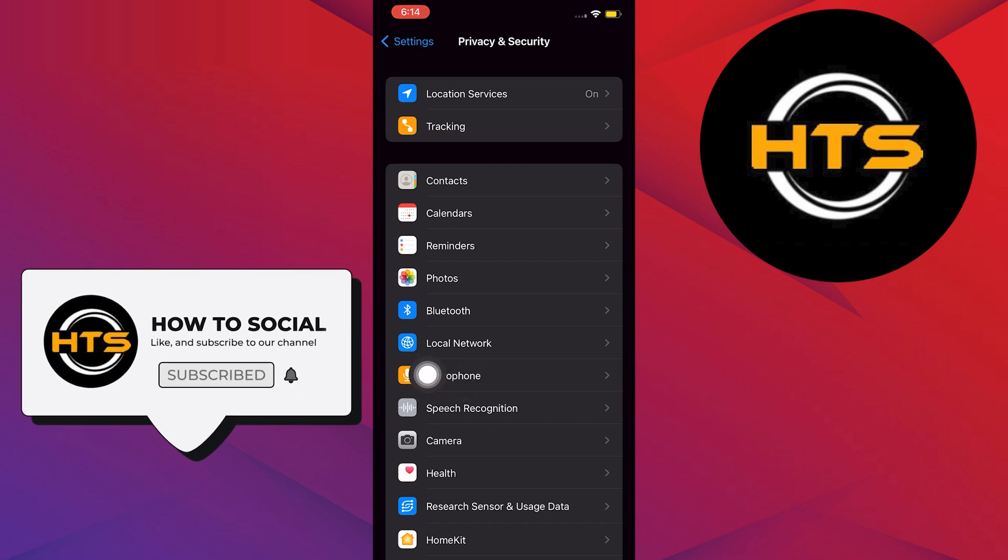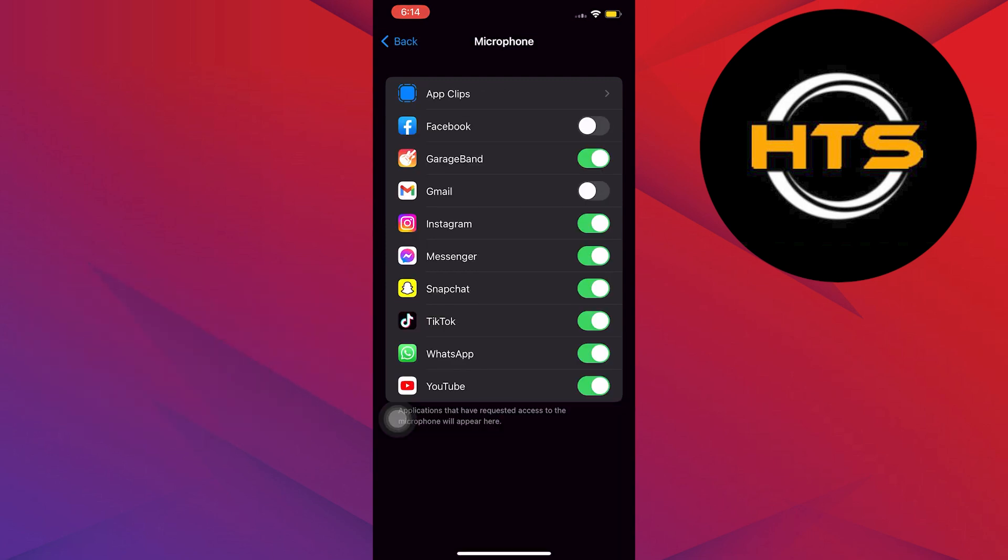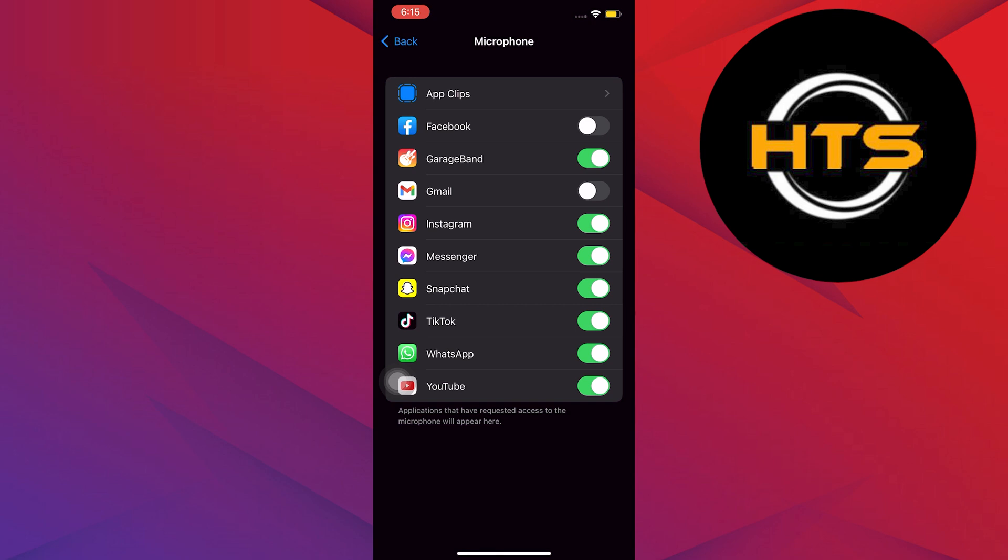Once in Privacy and Security, look for Microphone. The next step you need to do is make sure you turn on the button for Messenger. You'll know it's turned on if it has a green bar above it.